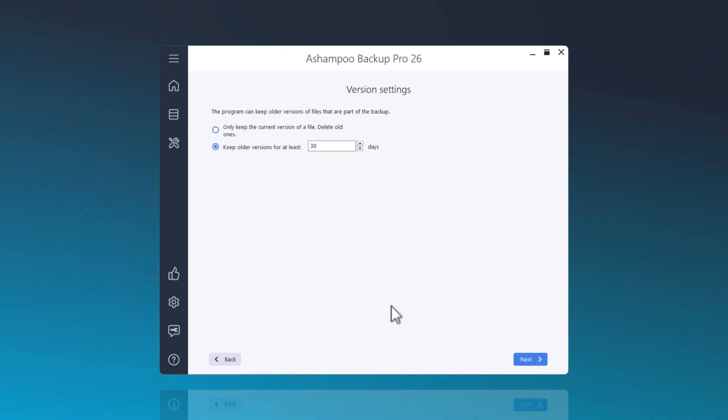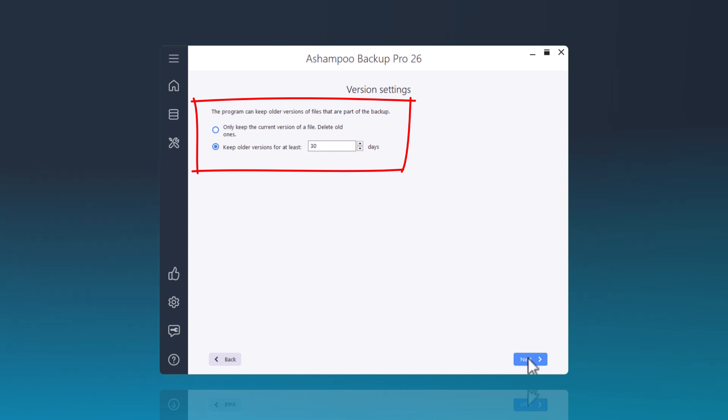You can now set how long you would like to keep your data backup. The default is 30 days. Click Next to proceed to the summary.